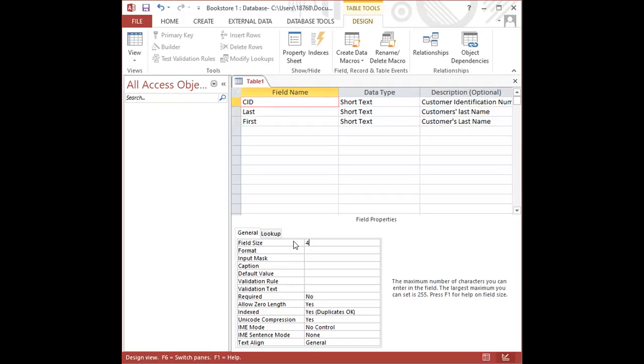Now, in another lesson, I'm going to be looking at primary key. But just for the sake of creating this table, our primary keys are unique field names that are used to identify a row or record in a table. And I will, as I said, I will talk about that in another lesson.